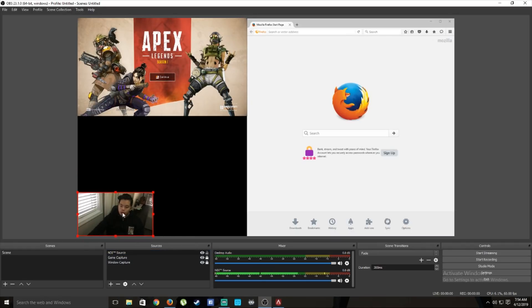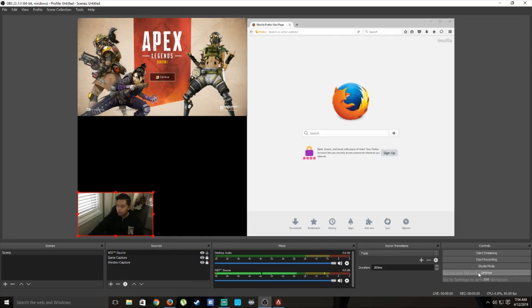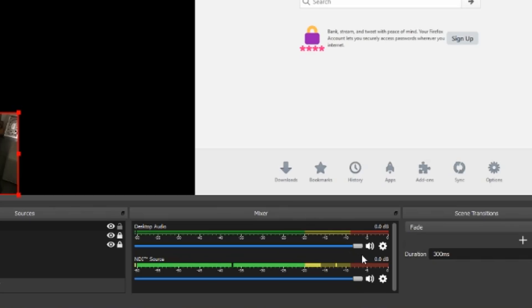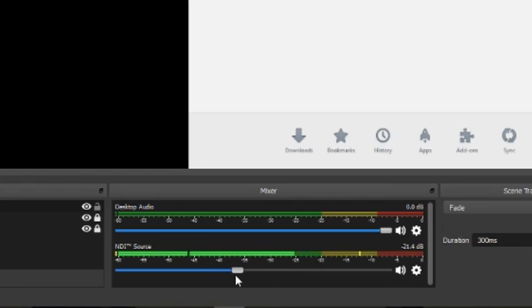So you can see I was able to add my webcam, my game capture, and a browser window all in one go. With these basic but powerful setups you'll be able to live stream to Twitch, YouTube, and more. You can also adjust your volume levels right here.